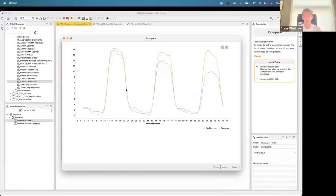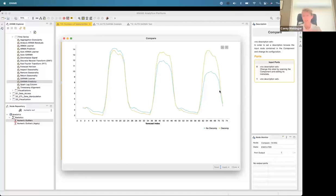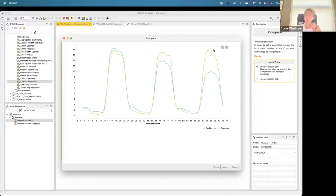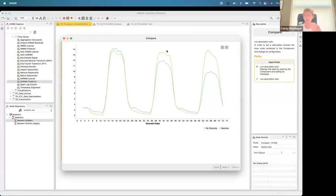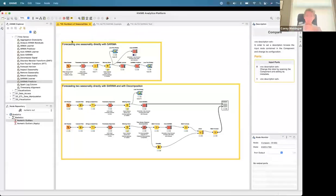Comparing the two forecasts: the blue line represents Auto SARIMA thrown straight at the dataset, and you can see it has an unusual decay — that's an artifact of the weekly seasonality's low weekend values influencing the model. The with-decomposition forecast holds steady much longer. For the first day or so, both work okay, but as the forecast horizon gets longer, handling that second seasonality via decomposition becomes more and more important.